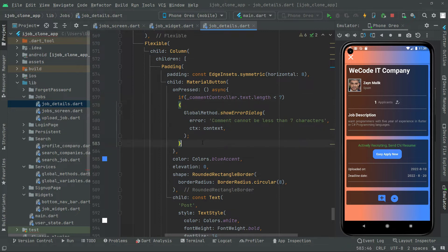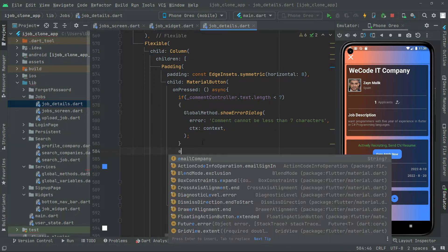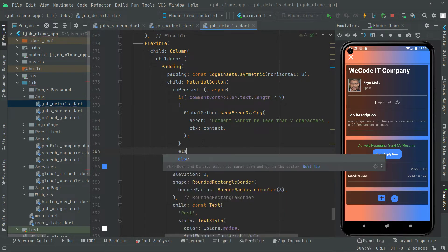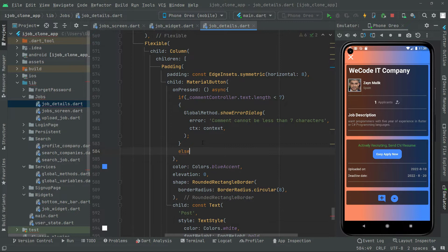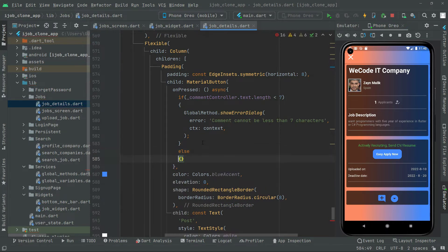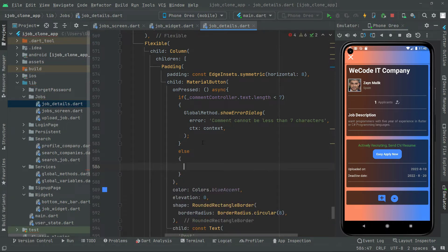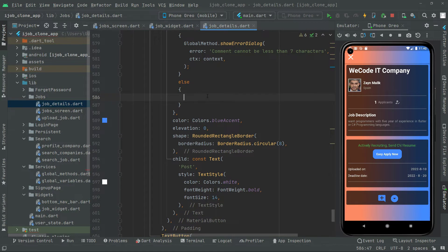Now we will go to the else block. Write else in here. Scroll down — we will create a generated ID. We will say 'final', make it private, and name it 'generatedId'.